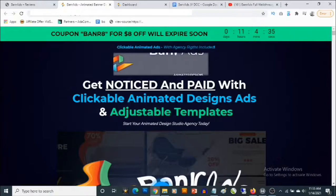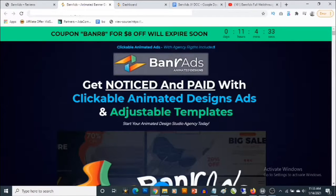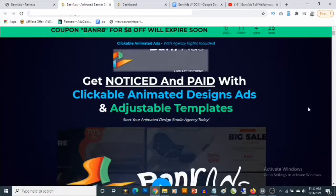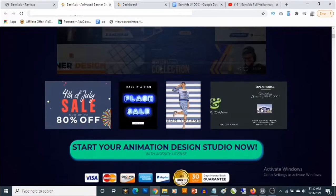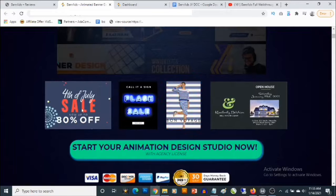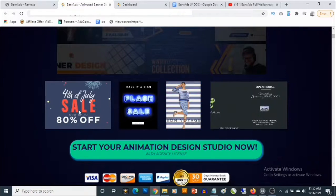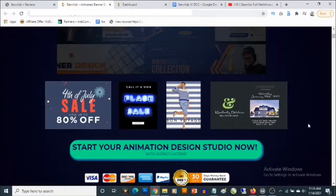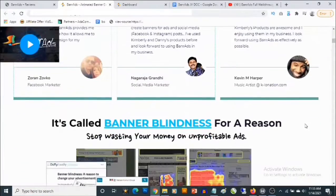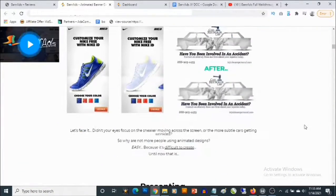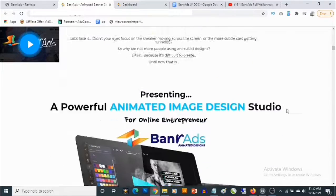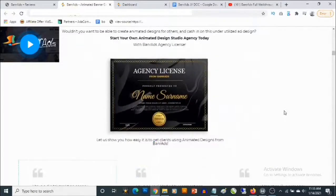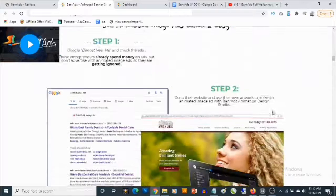On the sales page it says: 'Get noticed and paid with clickable animated design ads and adjustable templates — start your own animated design studio agency today.' Come check out the video presentation — you'll also find a preview of the kind of templates you can create from inside the Banner Ads dashboard. Check out the sales page in your own time to get full information about Banner Ads.